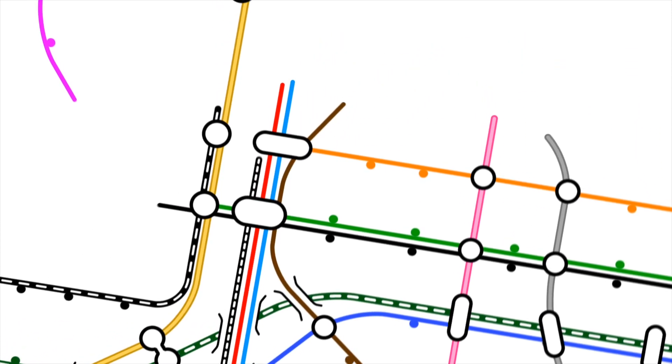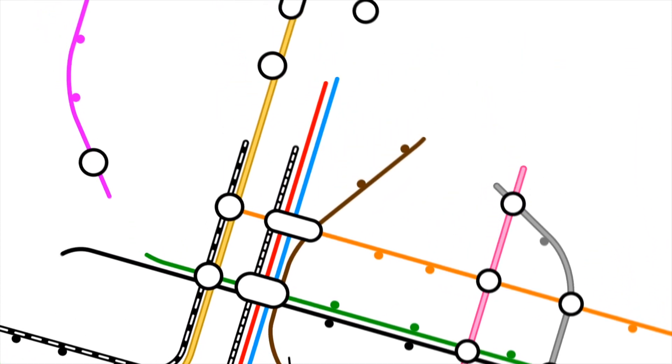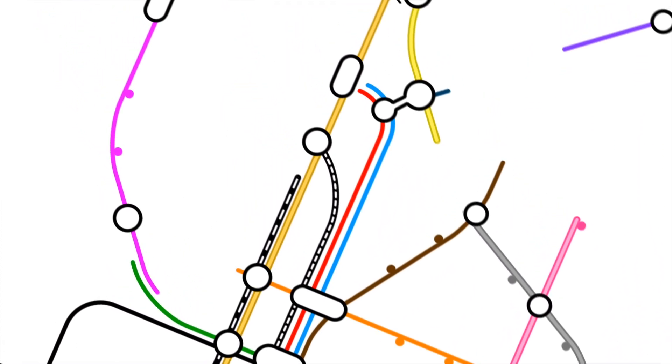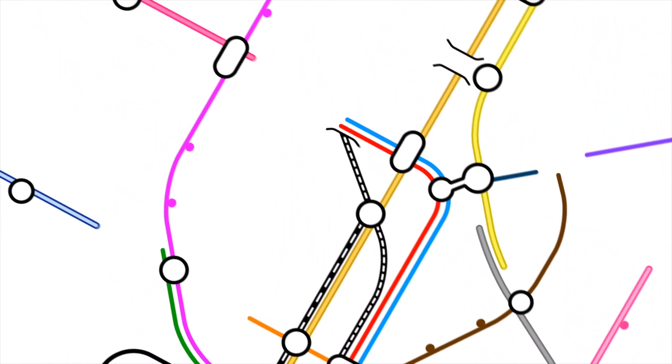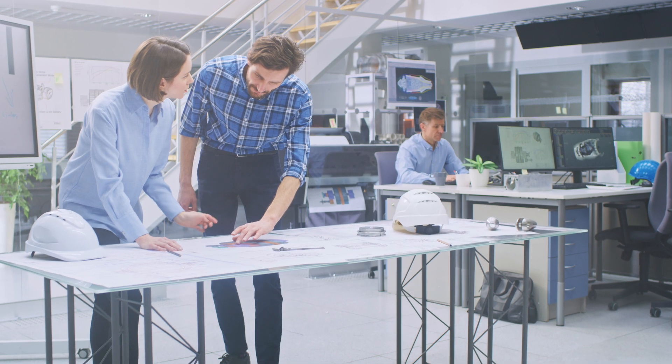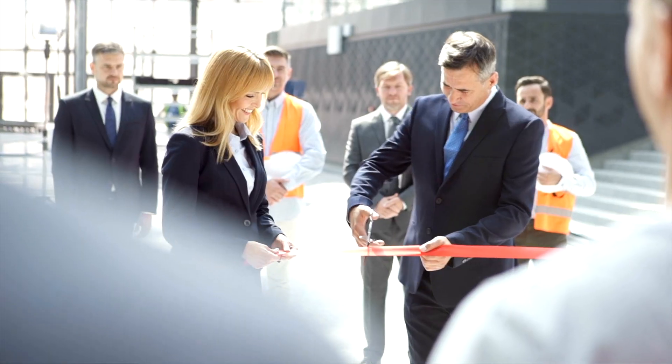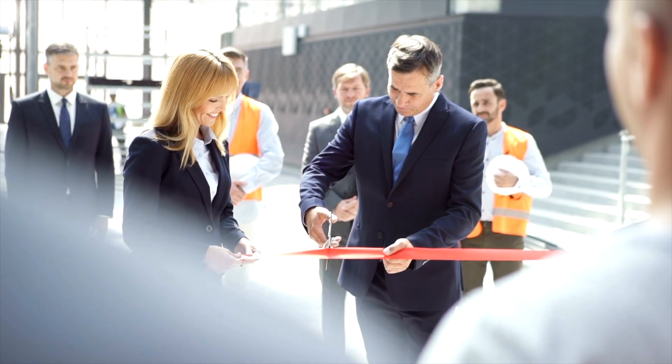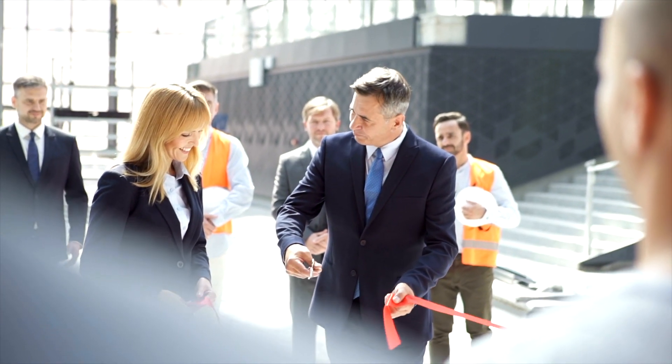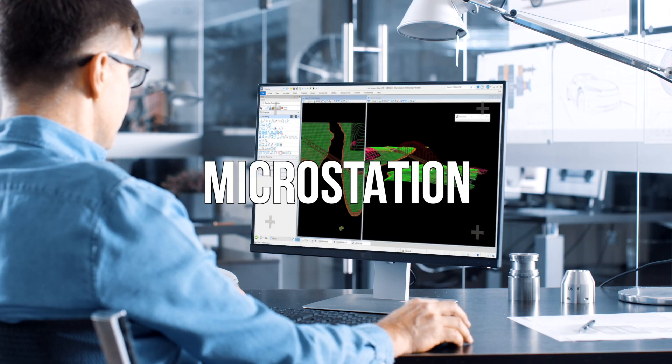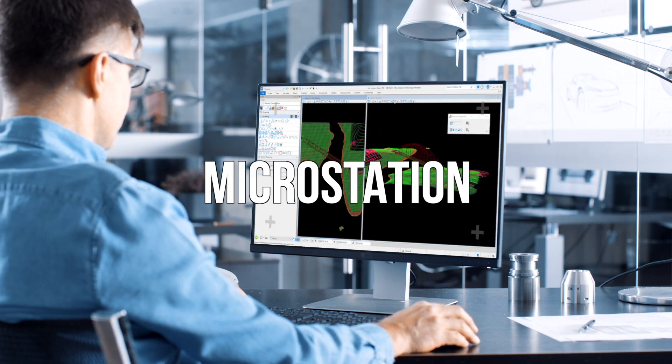Every day, architects and engineers need to bring their visions to life, present their designs to clients, and deliver projects to the community. And that's where MicroStation comes in.